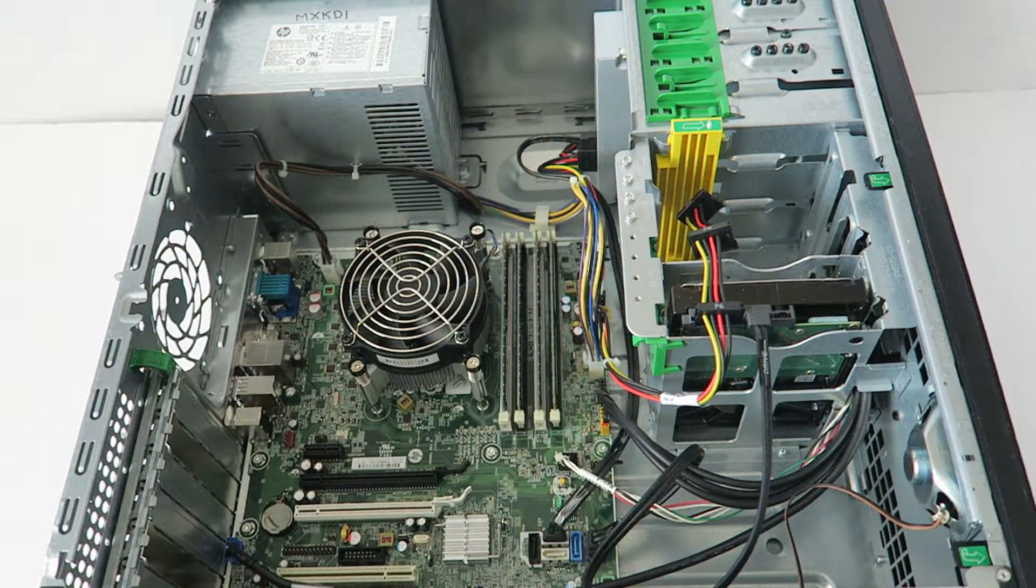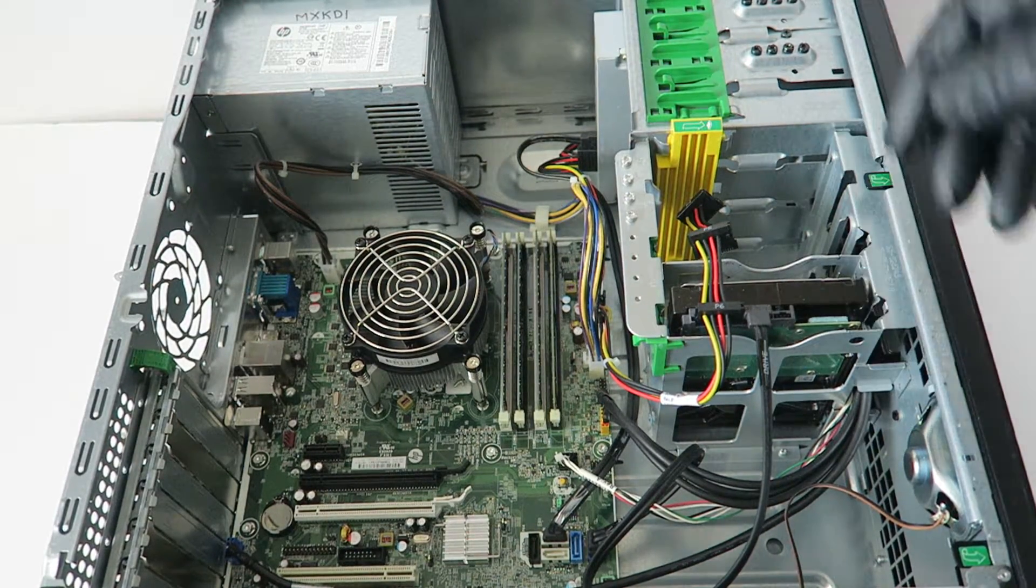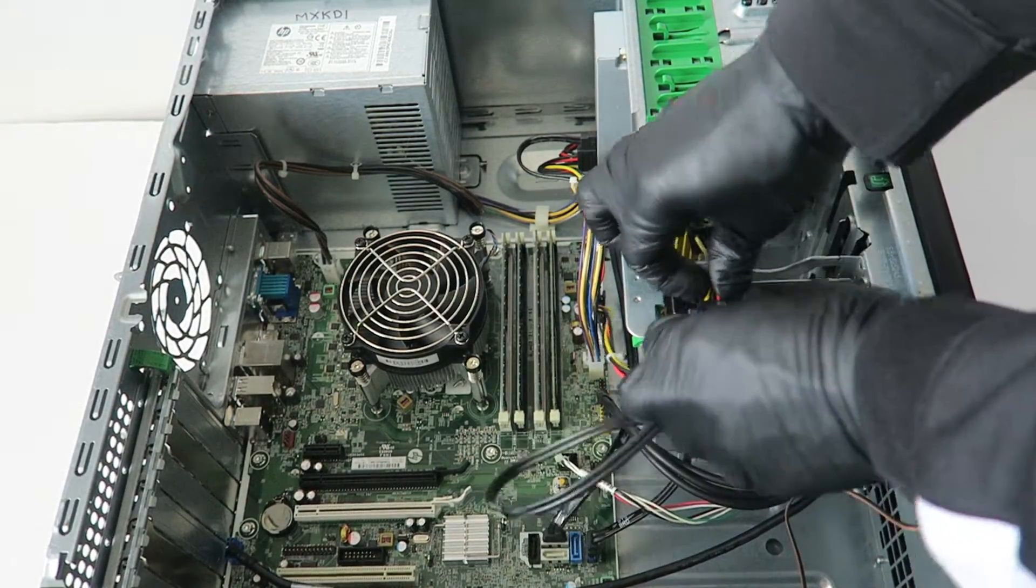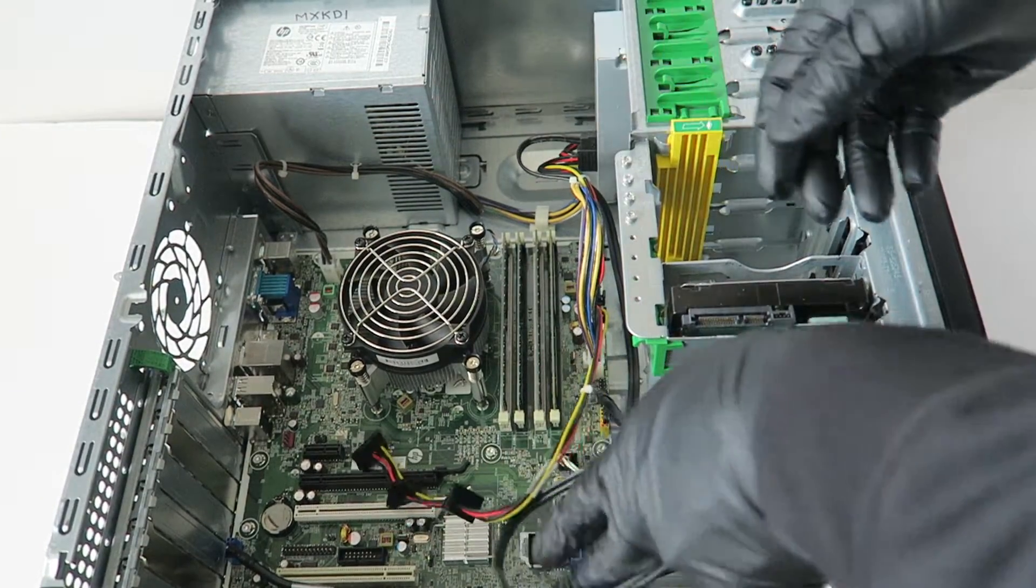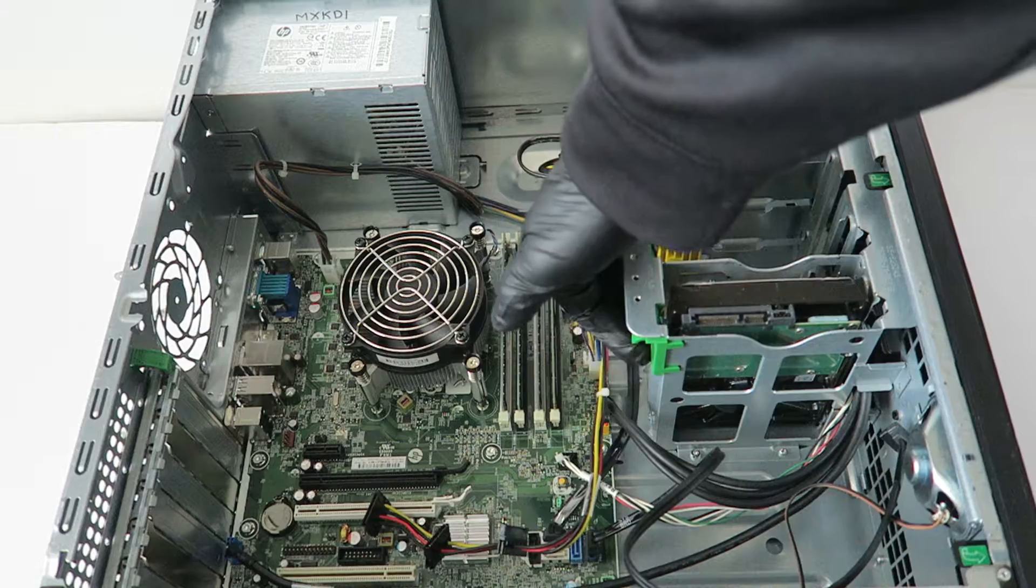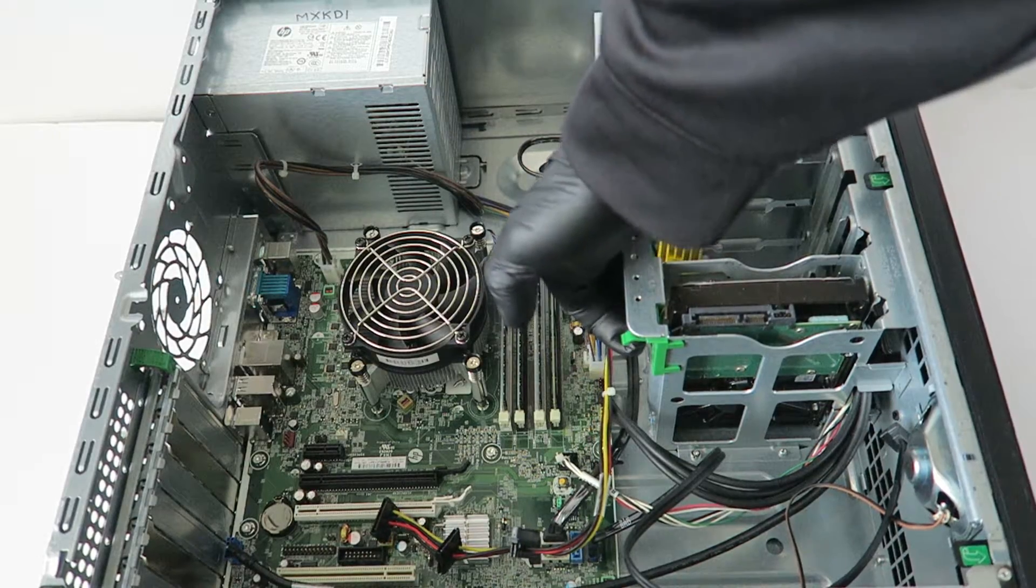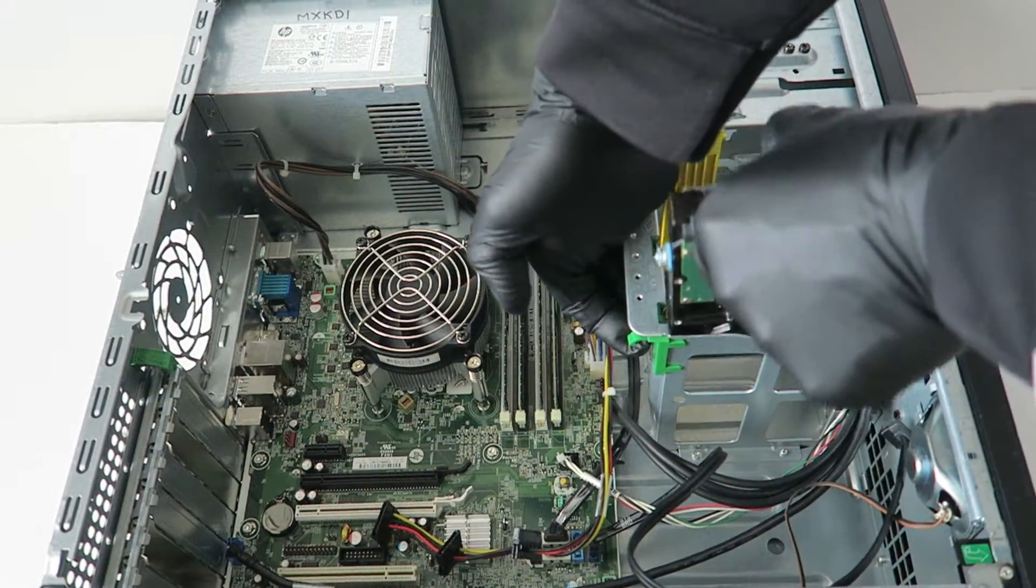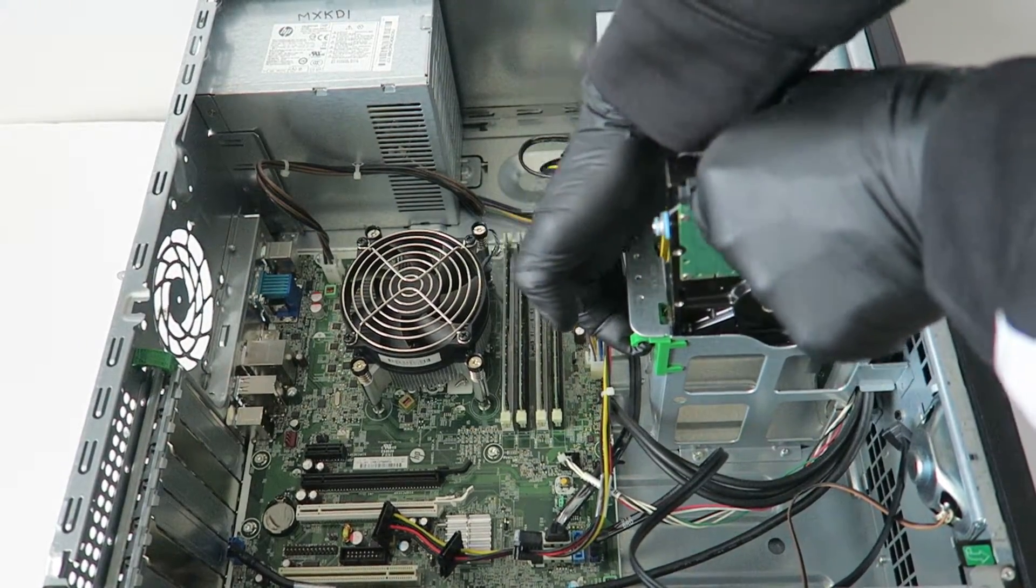Now I'm going to disconnect the power and SATA cable from the hard drive. And there's a little clip right here, you press on like this and the hard drive slides up like this.